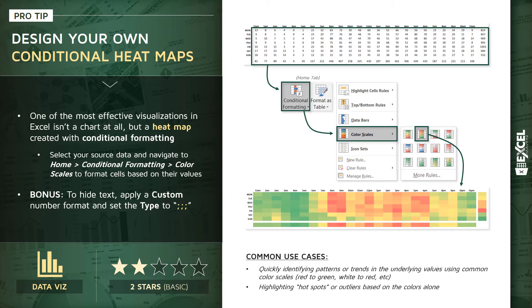And then also for highlighting hot spots or outliers using these colors on their own. So let's shift gears into Excel and build one of these heat maps of our own.